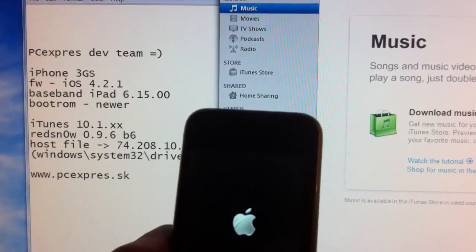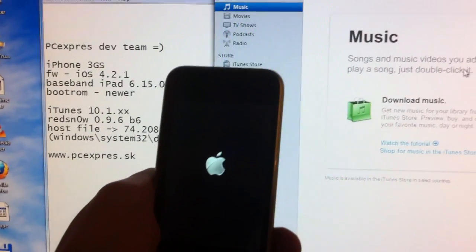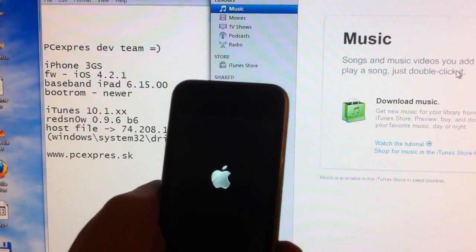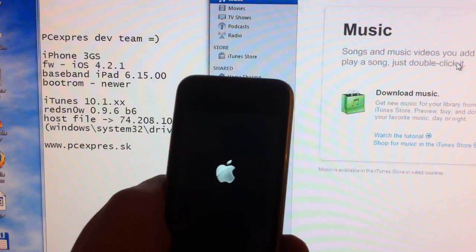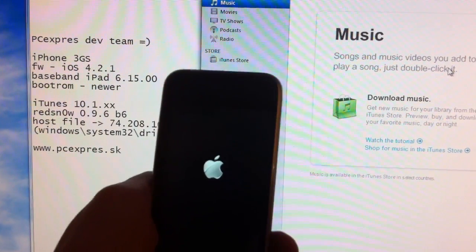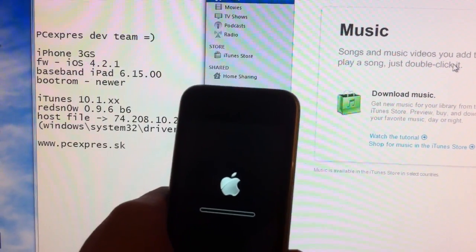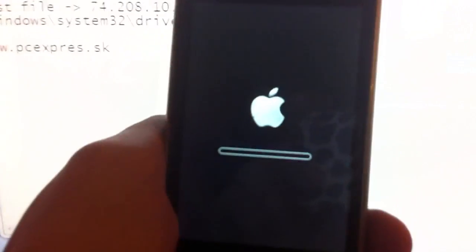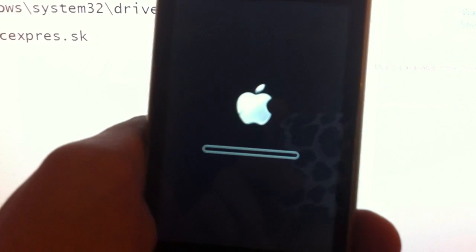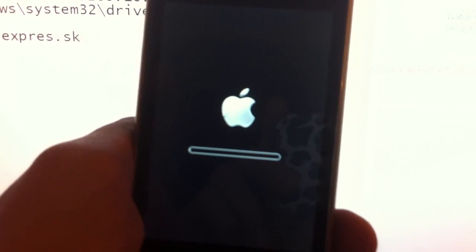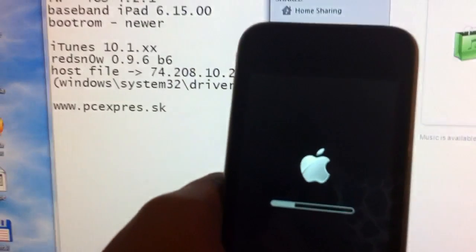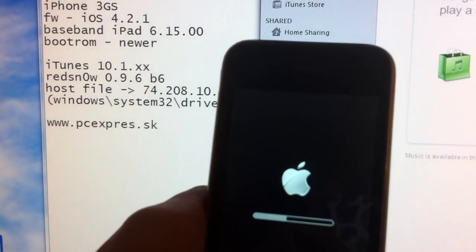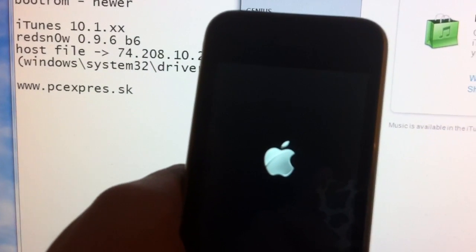If you got error 29 in this process, the problem is, I'm pretty sure, the wrong battery. Just change the battery and the problem is gonna disappear.